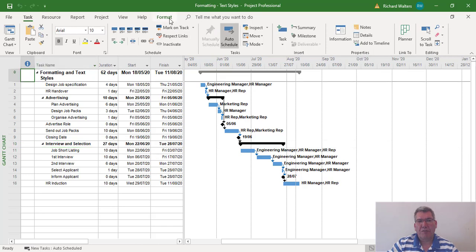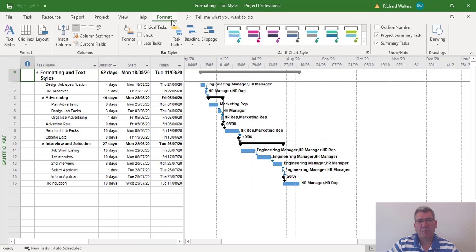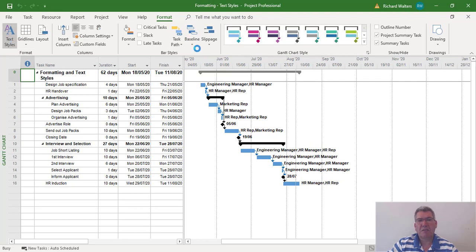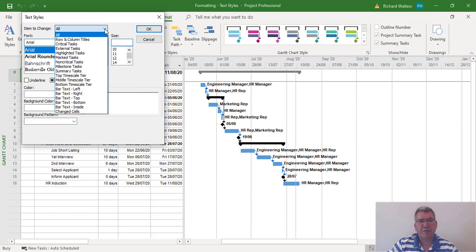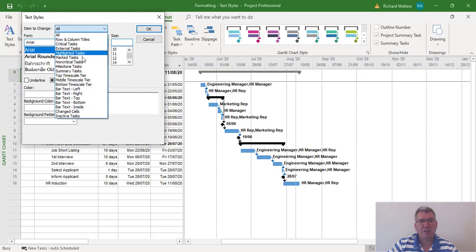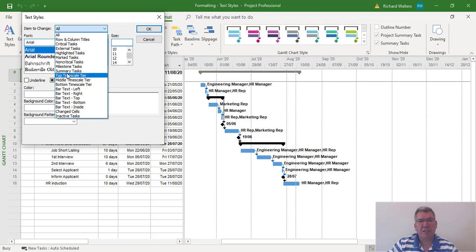When you go to the Format tab, in the format section of the ribbon, select Text Styles. You can change the font size of different features - you've got lots of different options here. I'm going to change the summary tasks.